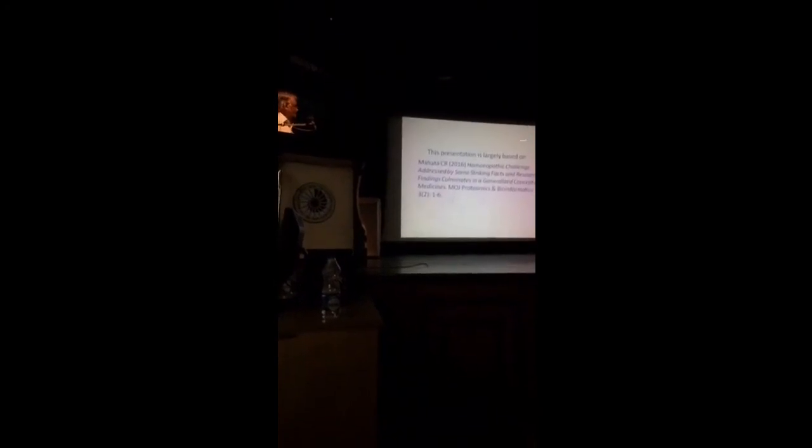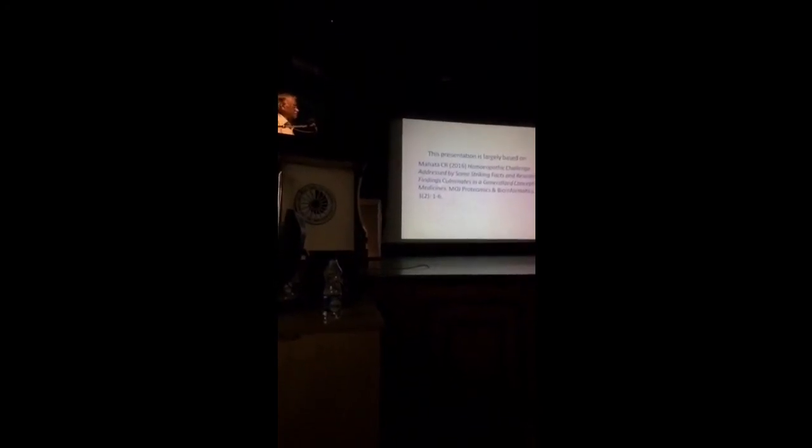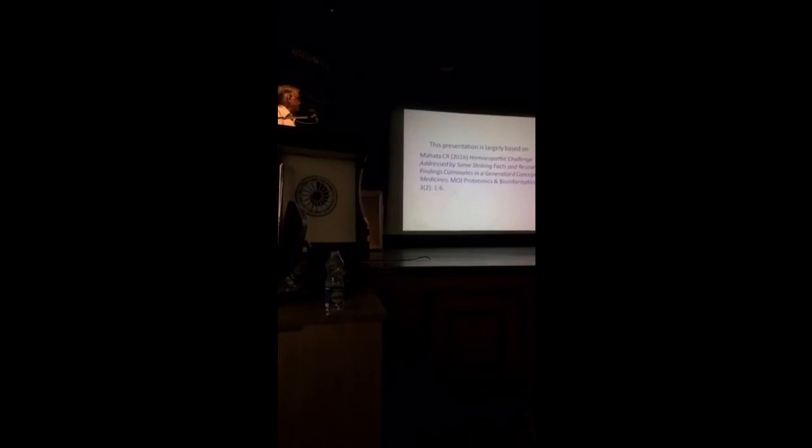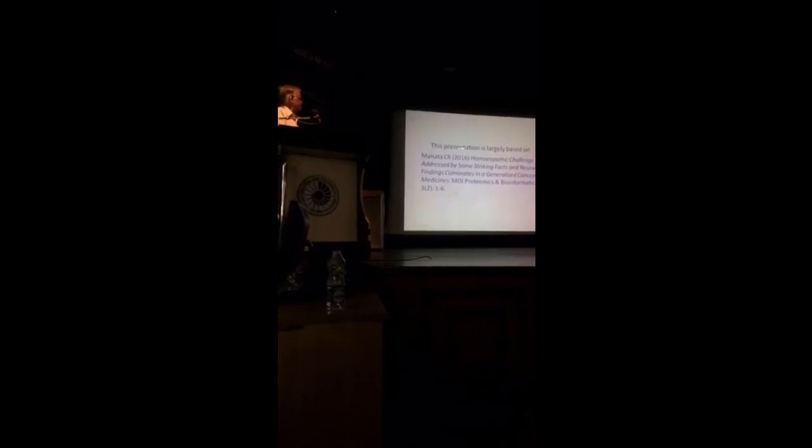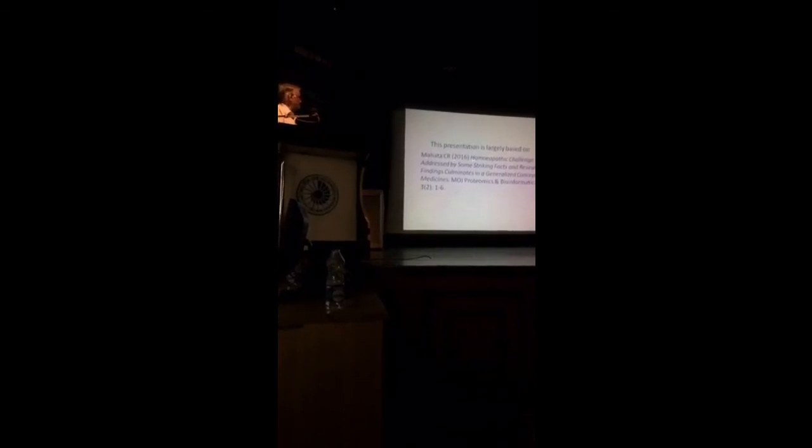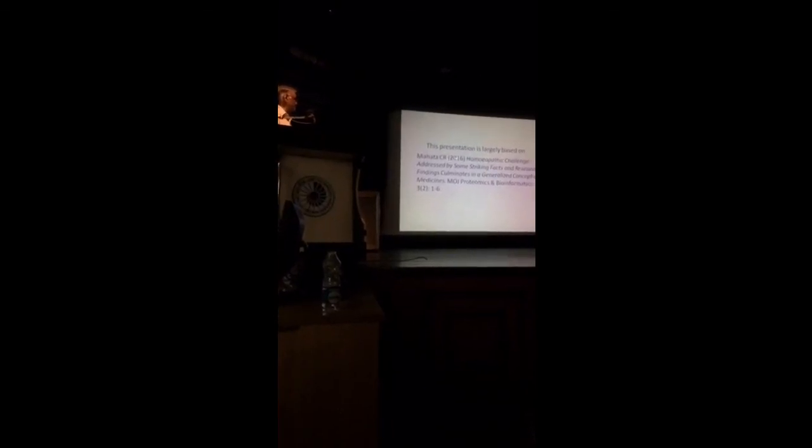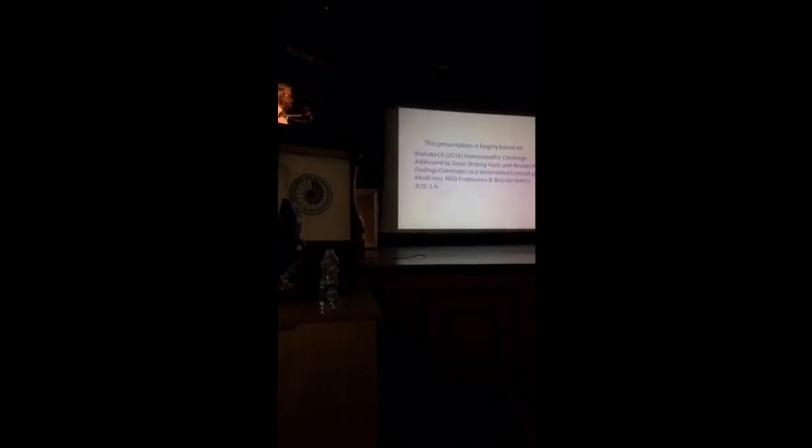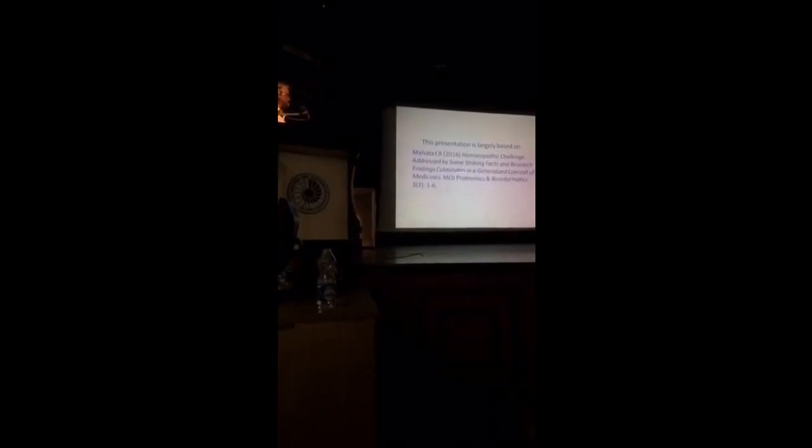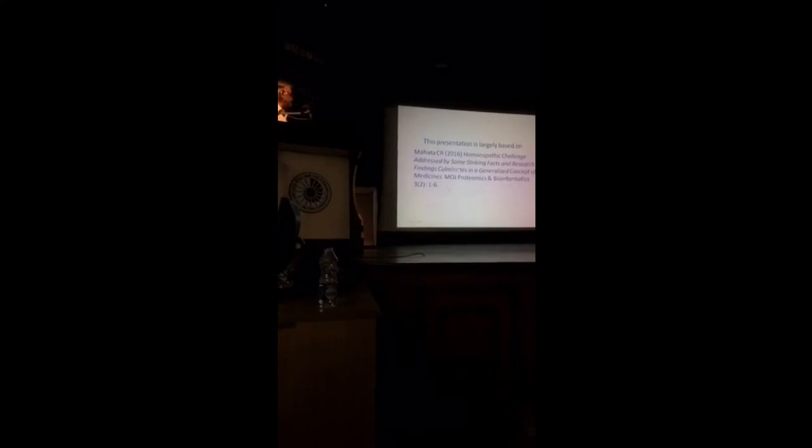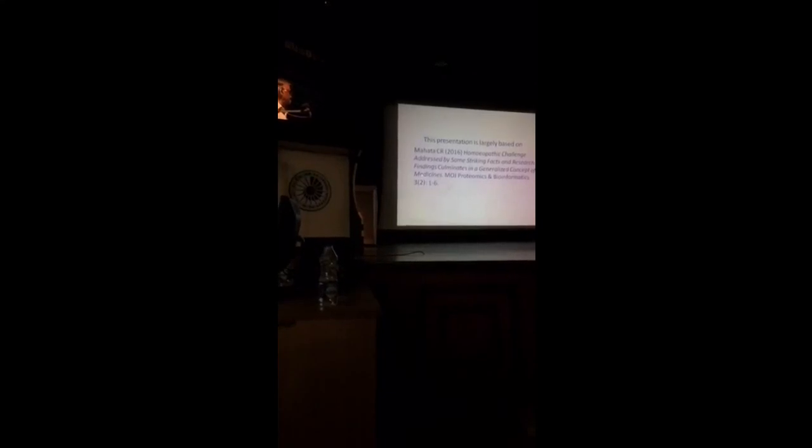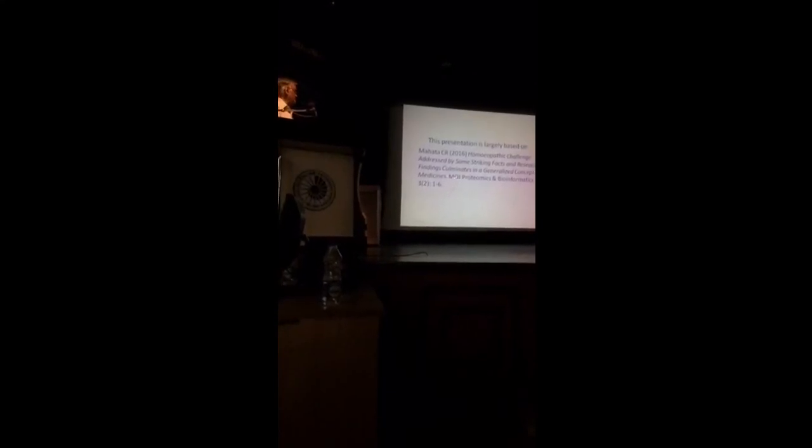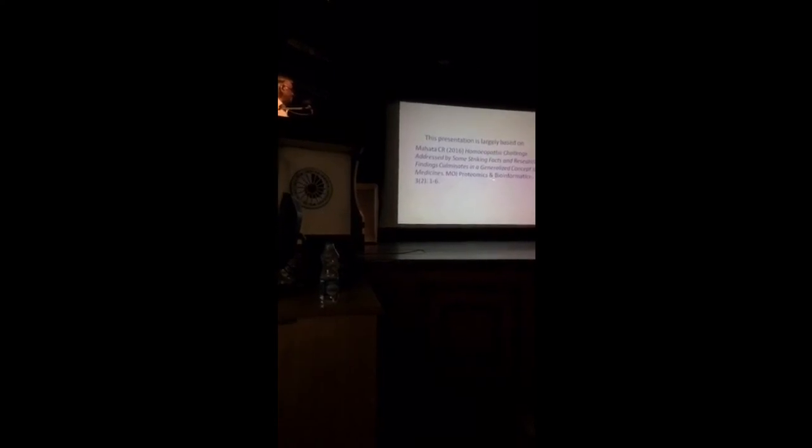Why these studies of homeopathy will promise better healthcare in a most economic way. Now, I want to inform the audience here that this presentation is largely based on a paper which I published in 2016. Homeopathic challenge addressed by some striking facts and research findings in a generalized concept of medicine. This was published in the American Open Access Journal of Proteomics and Bioinformatics.